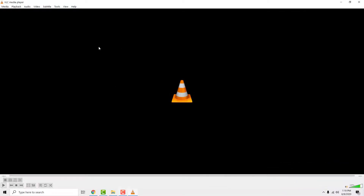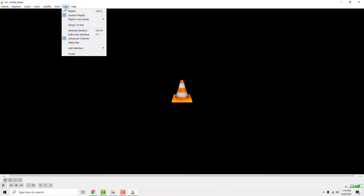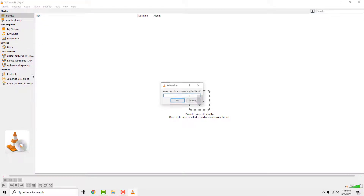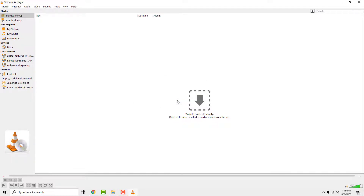To play podcasts in VLC, go to View and select Playlists. You'll get a new interface. Now go to the Podcasts option, click the plus button, and enter the URL of the podcast.